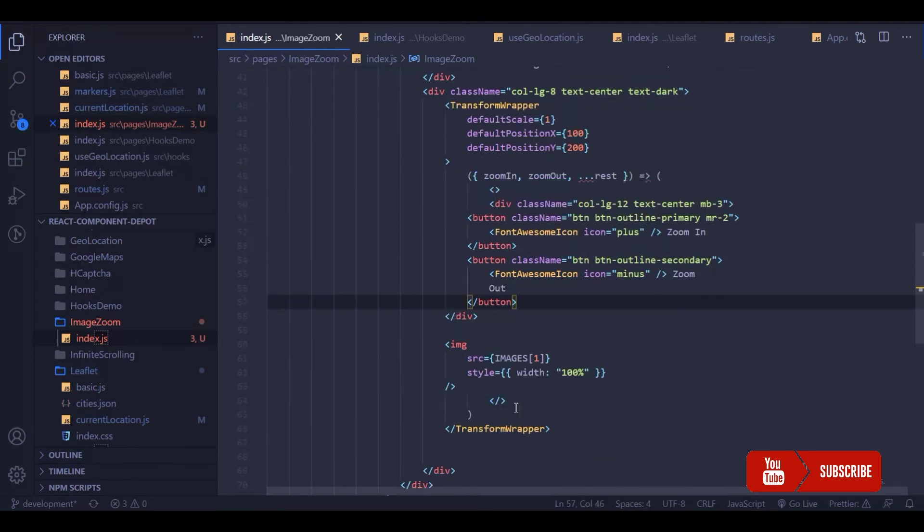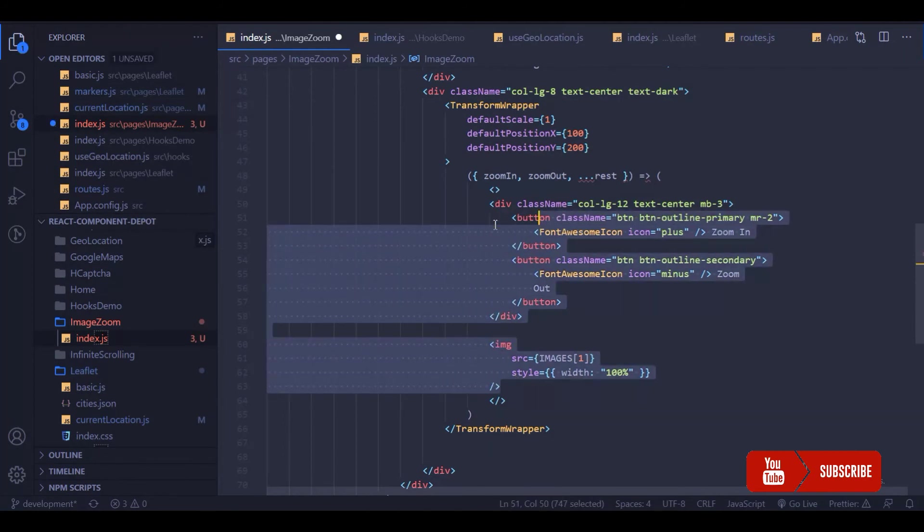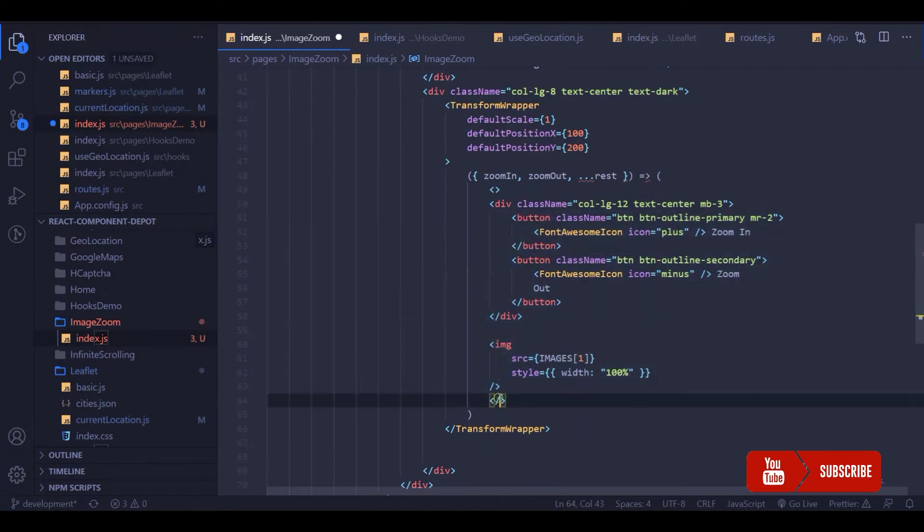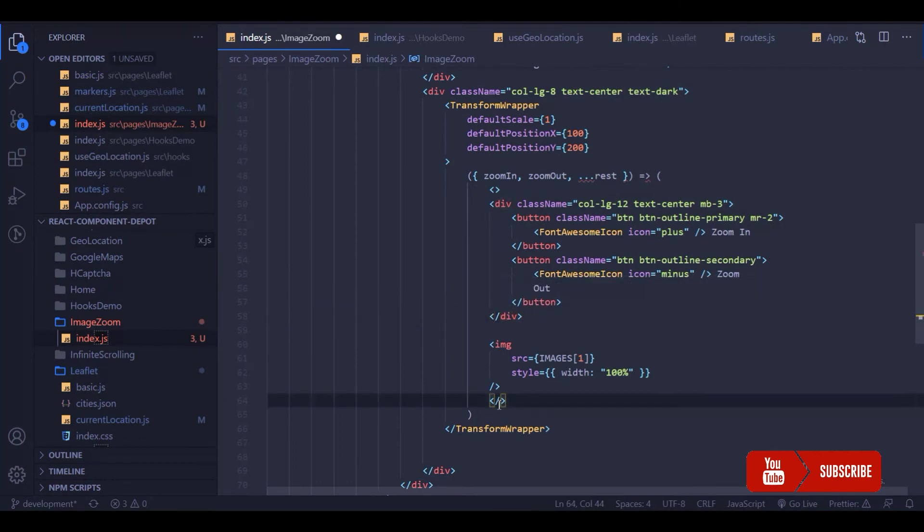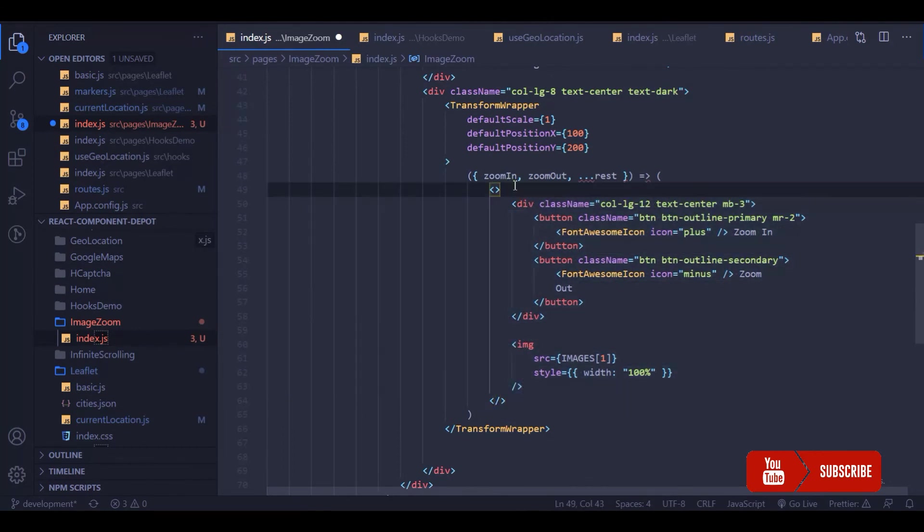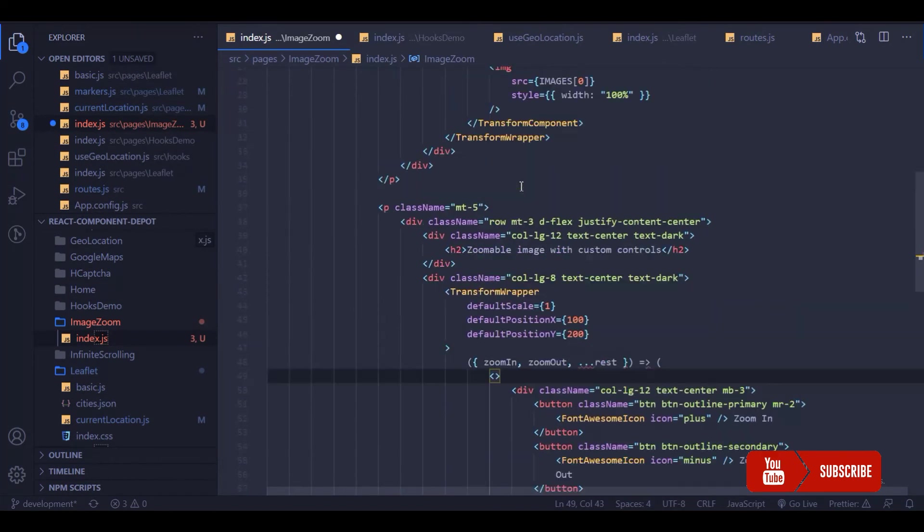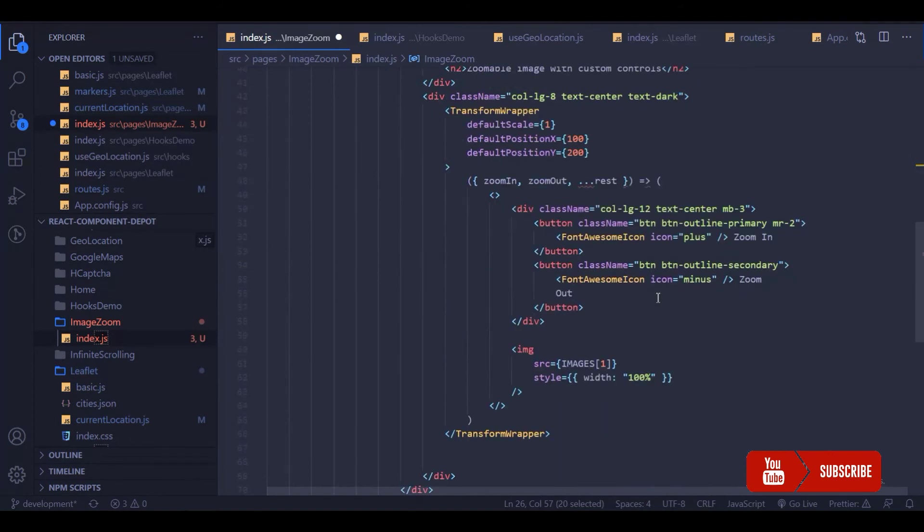I'm going to have all these buttons and the image inside that. I'm going to align it a little bit. I think there was no problem in our code. Once this is done we need to have this TransformComponent over our image.